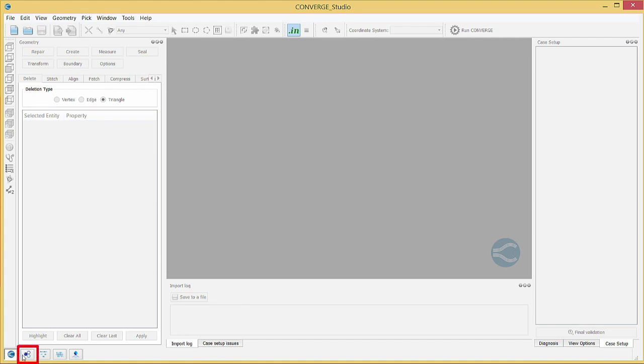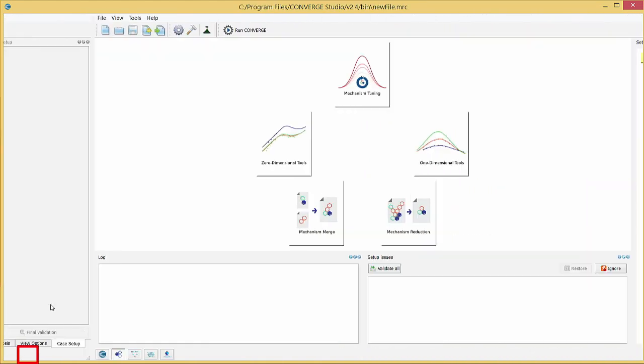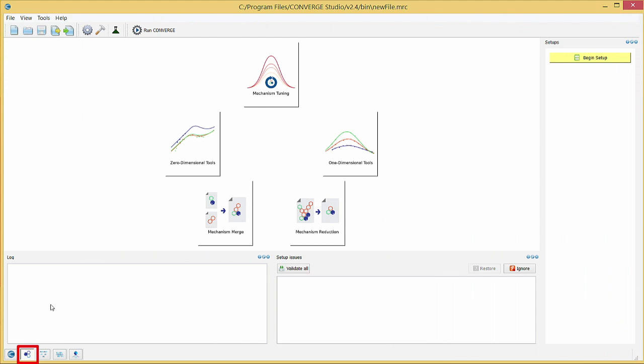Use the chemistry module to set up and run various tools such as zero and one-dimensional chemistry tools, mechanism reduction, mechanism merge, and mechanism tuning.